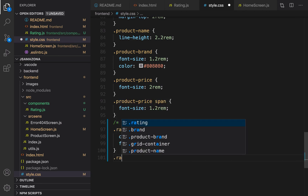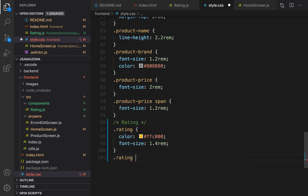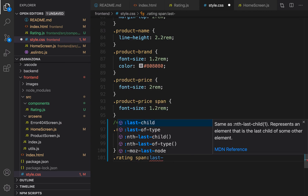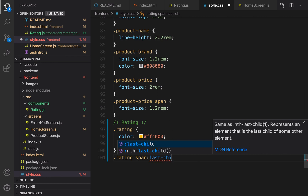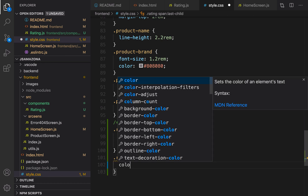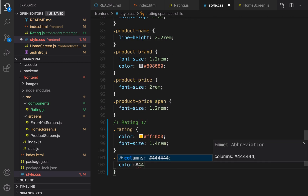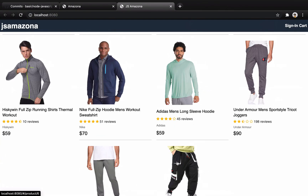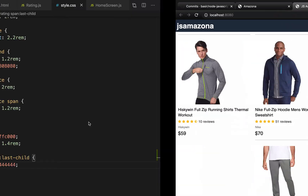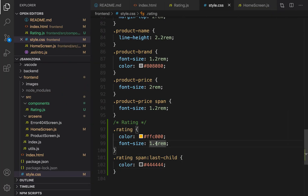To do that, inside .rating for the span that is the last-child, set color to #444444. Let's check the result. If you want to make it exactly like the final version we need to increase the font size — change font-size from 1.4 to 1.8rem.